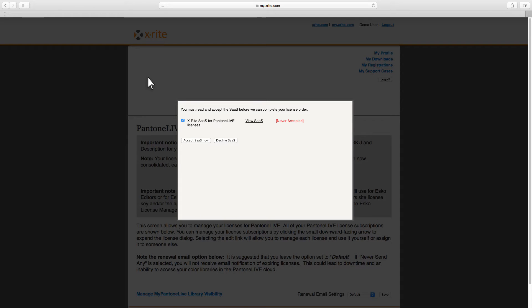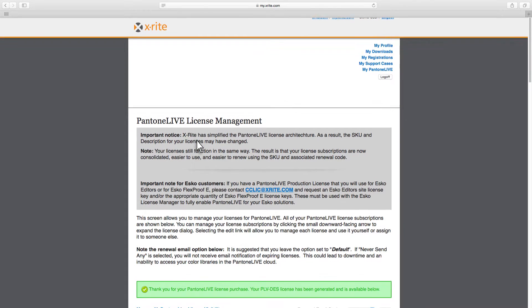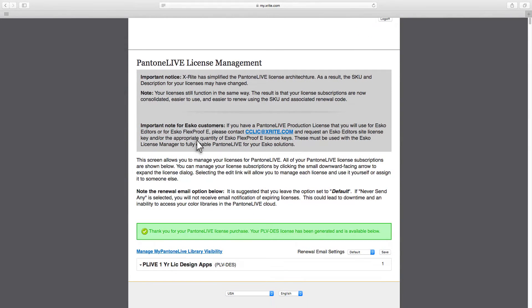The license agreement will be displayed. Click Accept and your licenses will be displayed.